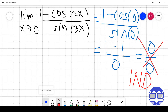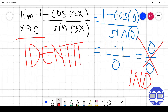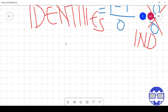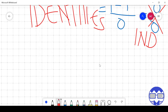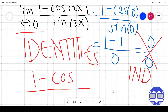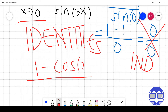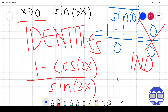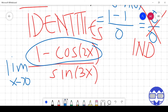Since this function is a combination of trig functions and x is approaching 0, we are going to use identities — specifically the theorems. Observing the given: 1 minus cos 2x in the numerator and sine 3x in the denominator. We can see the resemblance of the two theorems. For the numerator, we use the theorem for cosine; for the denominator, we use the theorem for sine.